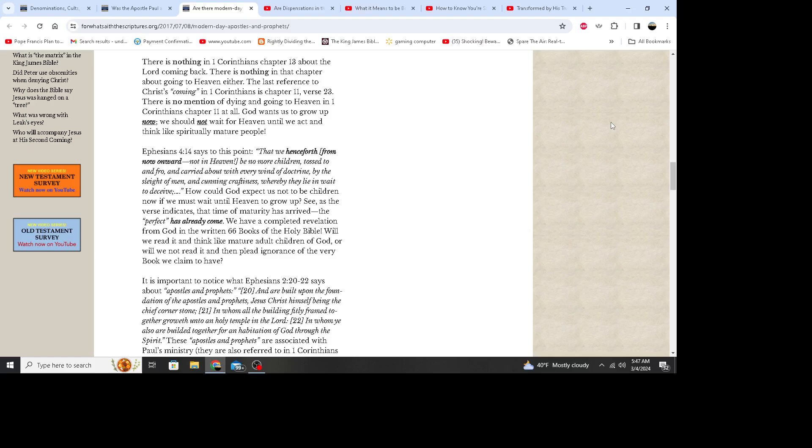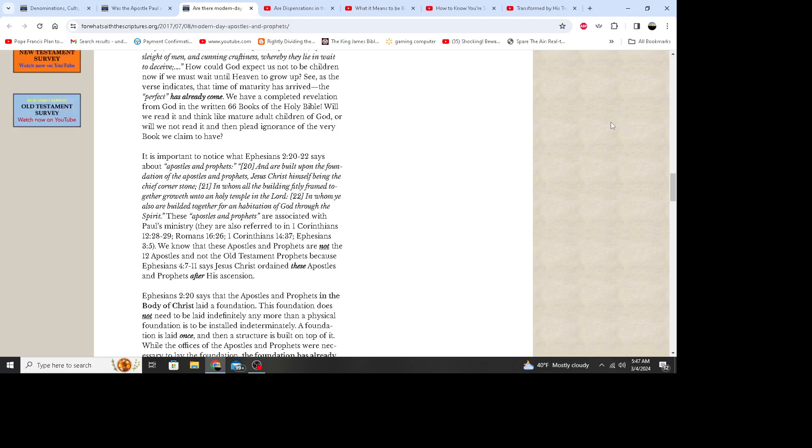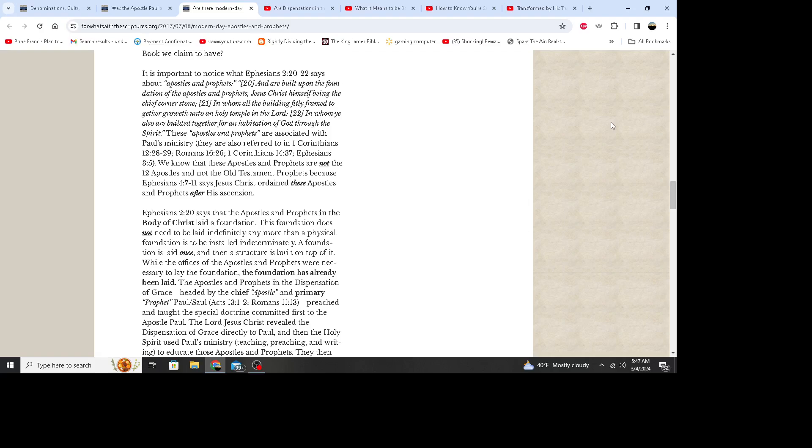It is important to notice what Ephesians 2:20 through 22 says about apostles and prophets: And are built upon the foundation of the apostles and prophets, Jesus Christ himself being the chief cornerstone, in whom all the building fitly framed together groweth unto an holy temple in the Lord, in whom you also are built together for an habitation of God through the Spirit. These apostles and prophets are associated with Paul's ministry. They are also referred to in 1 Corinthians 12:28-29, Romans 16:26, 1 Corinthians 14:37, Ephesians 3:5.